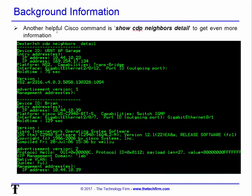Another helpful Cisco command is 'show CDP neighbors detail'. By adding 'detail' it gives you not just the summary screen but also additional information about those devices, such as IP addresses, the actual interface, the capabilities of the device, and what kind of device it is.